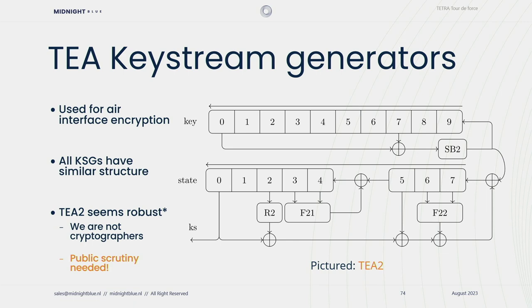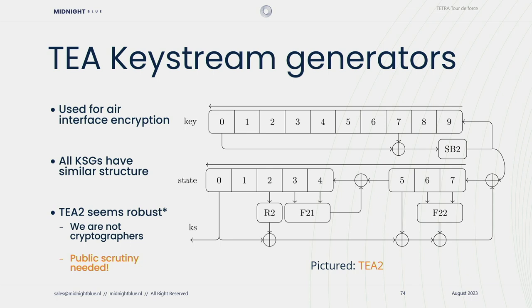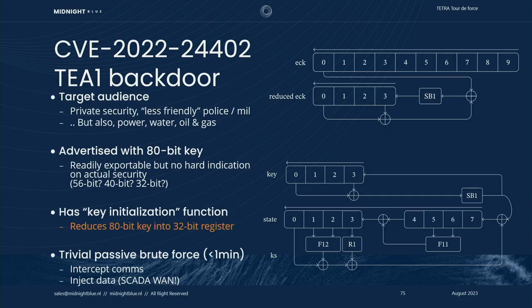Let's talk about the actual encryption algorithms. In Tetra, traffic is encrypted with one of four key stream generators. We found that all of them share a very similar structure. Depicted here is TA2. On the top, you see the key register, an 80-bit register that provides information to the state register below. And eventually, the state register will output key stream, which is then used for encryption of Tetra traffic. To us, TA2 looks robust, but we are not cryptographers and more public scrutiny is needed before we can finally decide that this is all good and safe to use. But this is where it gets real interesting, because we found a backdoor in the TA1 cipher.